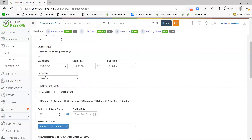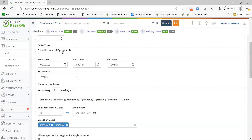Under Date Times, there are a couple of different settings. Override Hours of Operations is a newer feature that allows you to create an event happening outside of your normal operating hours. So if your hours of operation are from 9 a.m. to 9 p.m. and you wanted to have an event from 9 p.m. to midnight, you can do that by selecting this option and then changing your times to be outside of your operating hours. Event date is where you put the start date of the event, and then you put the start and end time. So this event is going to start on July 20th, from 11:30 to 1:30.